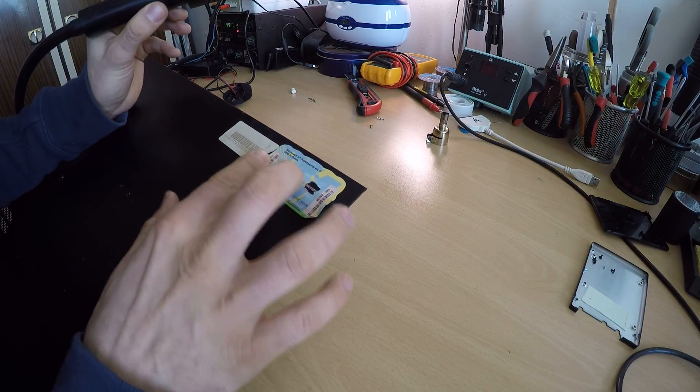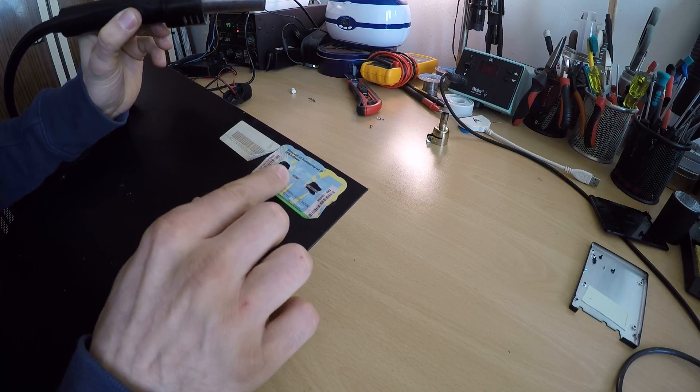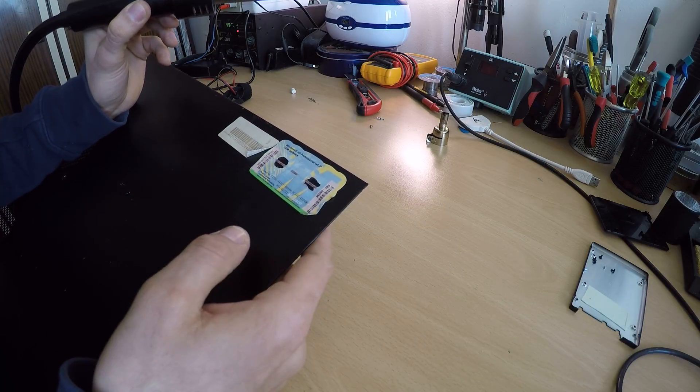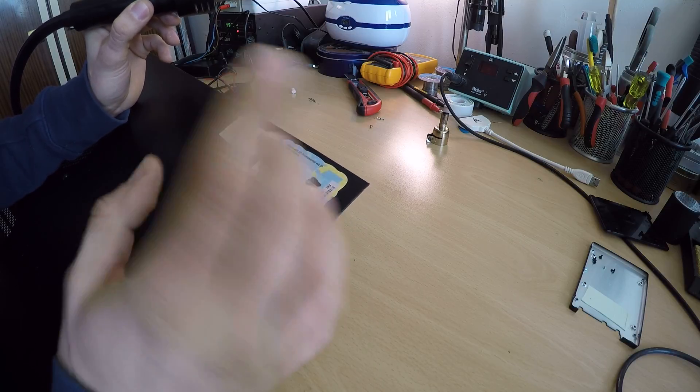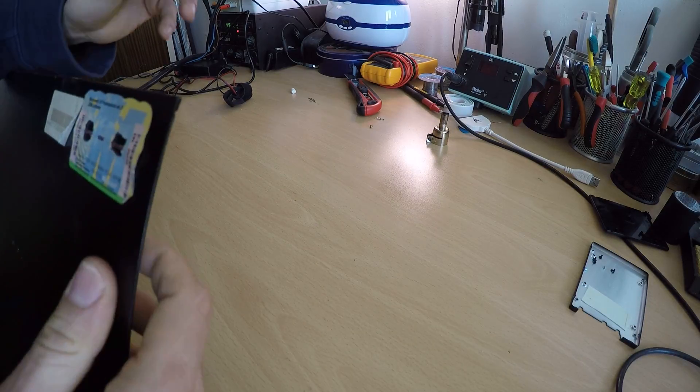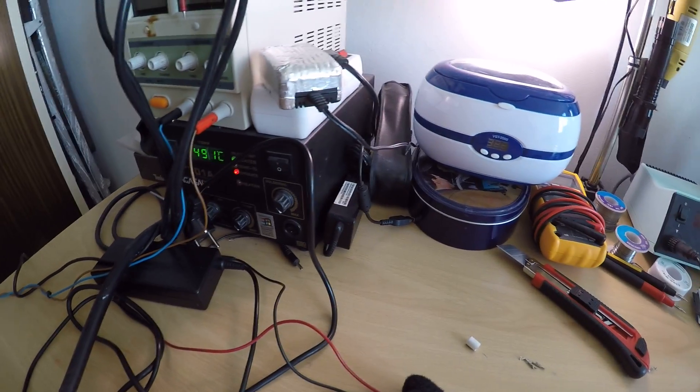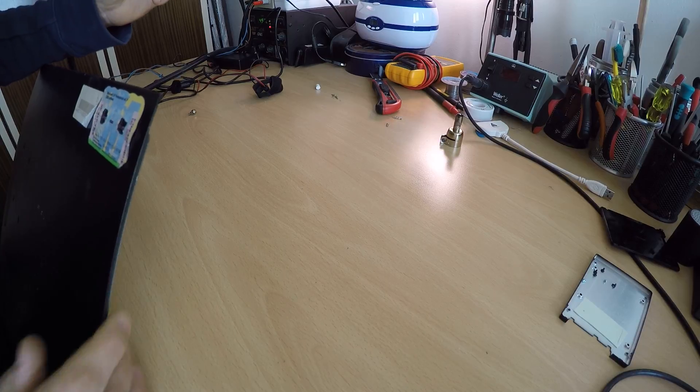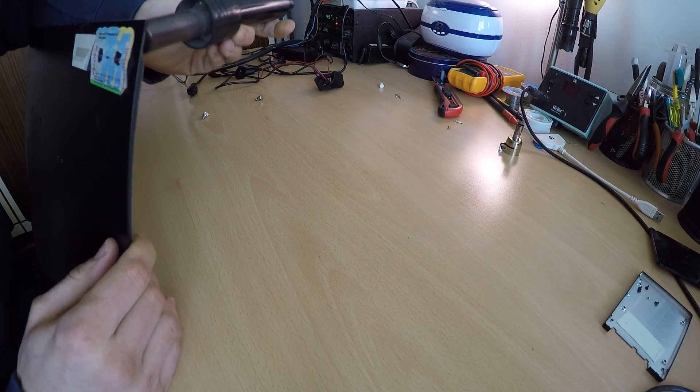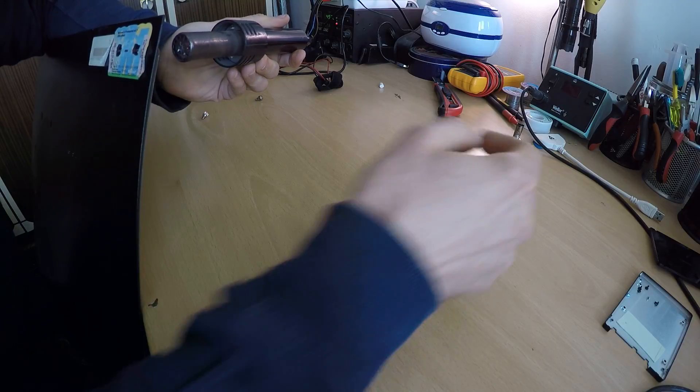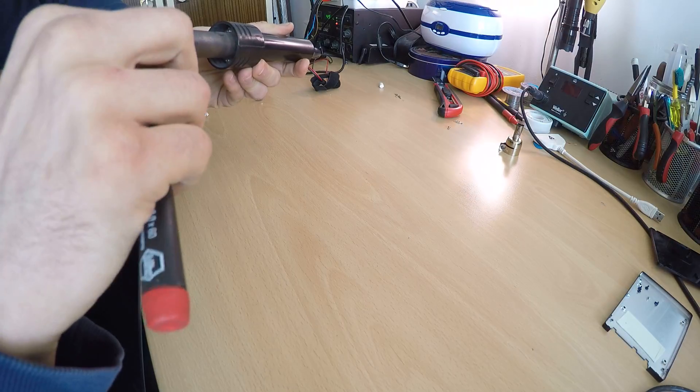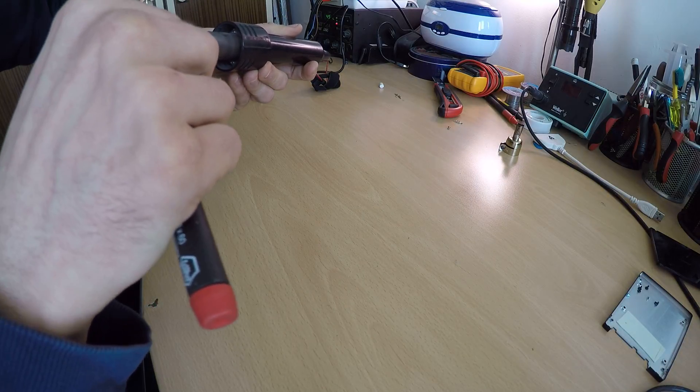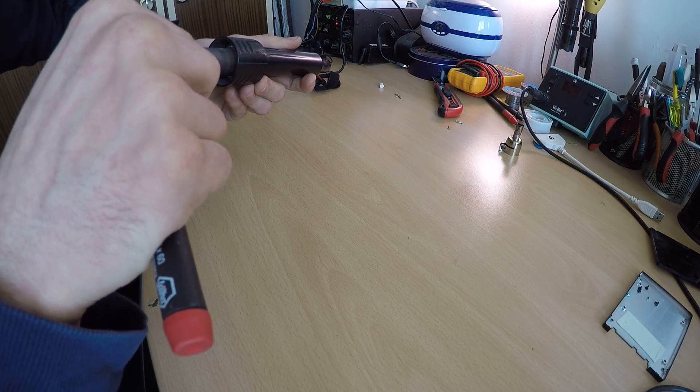But if you—and just to show you that this is at 400 degrees—if you heat this rear part, you will be able to remove it quite nicely and without any problem whatsoever.